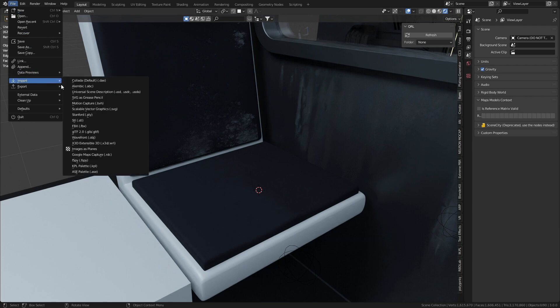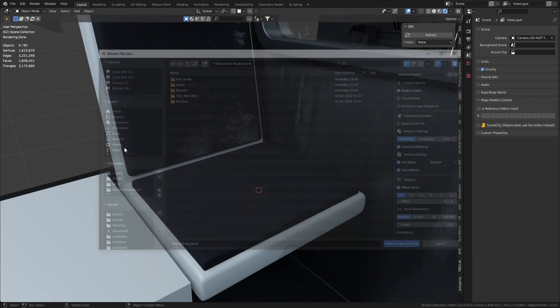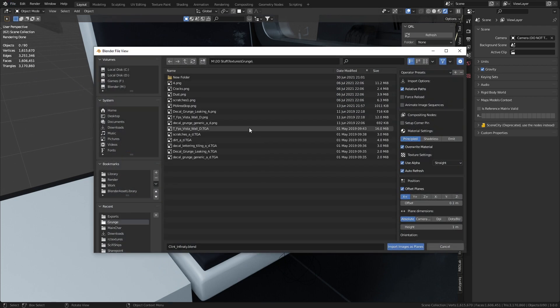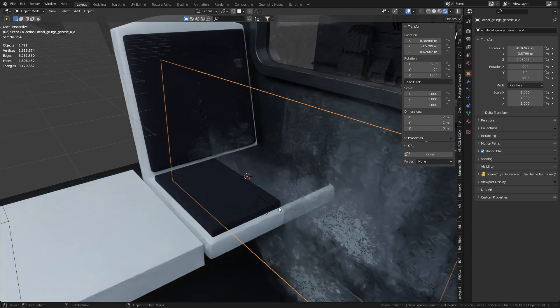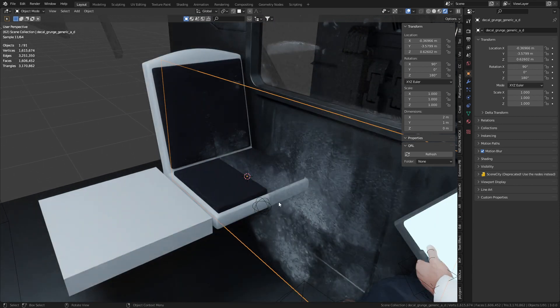File up the top, import, images as planes. Let's go to the location of my texture, crack it open and you can see our grungy texture here.